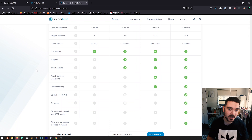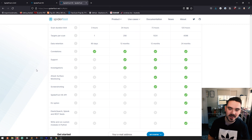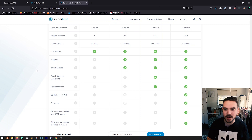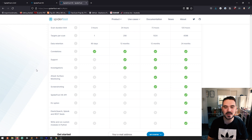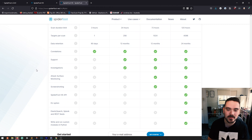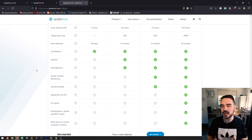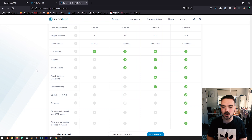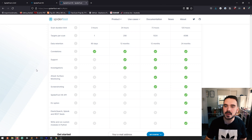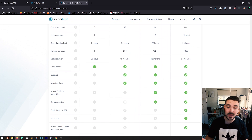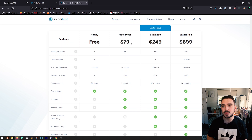What you don't get on the free tier is support, investigations, attack surface monitoring, screenshotting, SpiderFoot HX API, EU option, Elasticsearch, Splunk, REST feeds, or the ability to write and run custom modules in Python. If you're looking to have all of these great features, the pricing here is very fair for what you're getting.